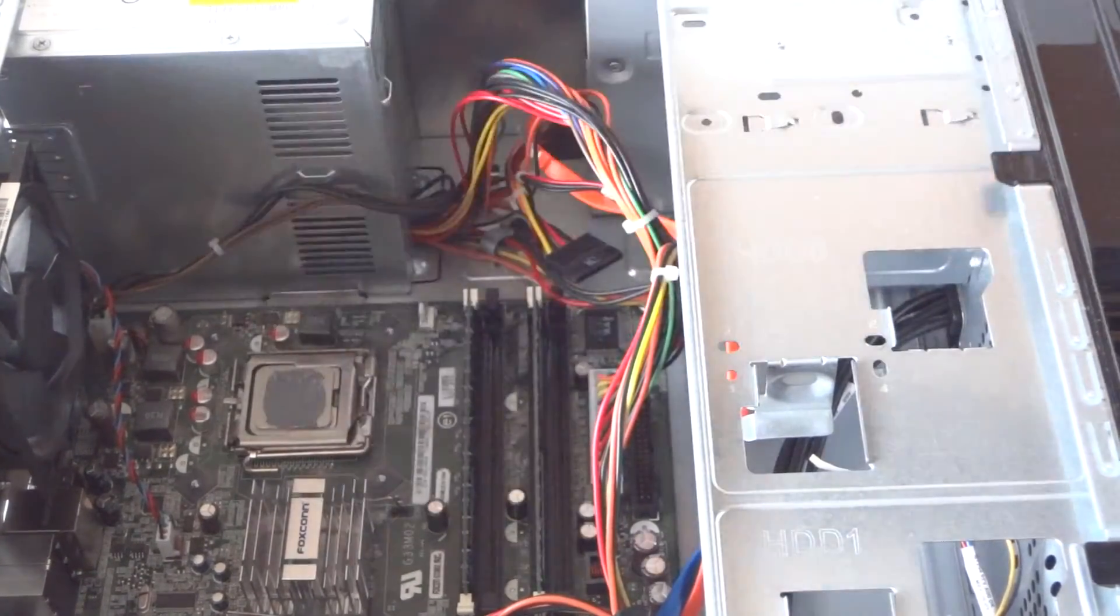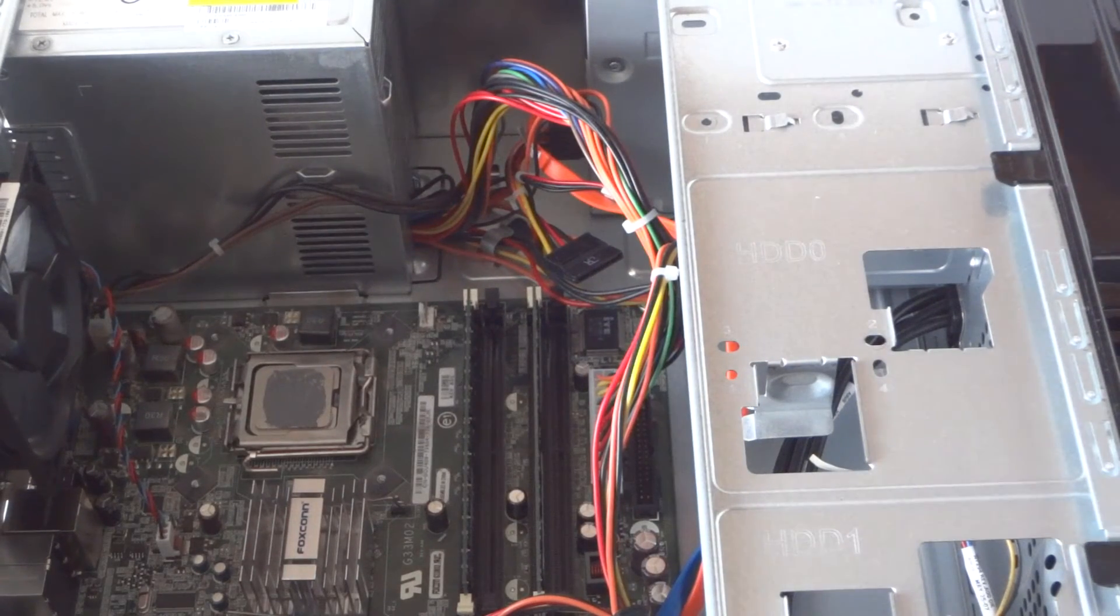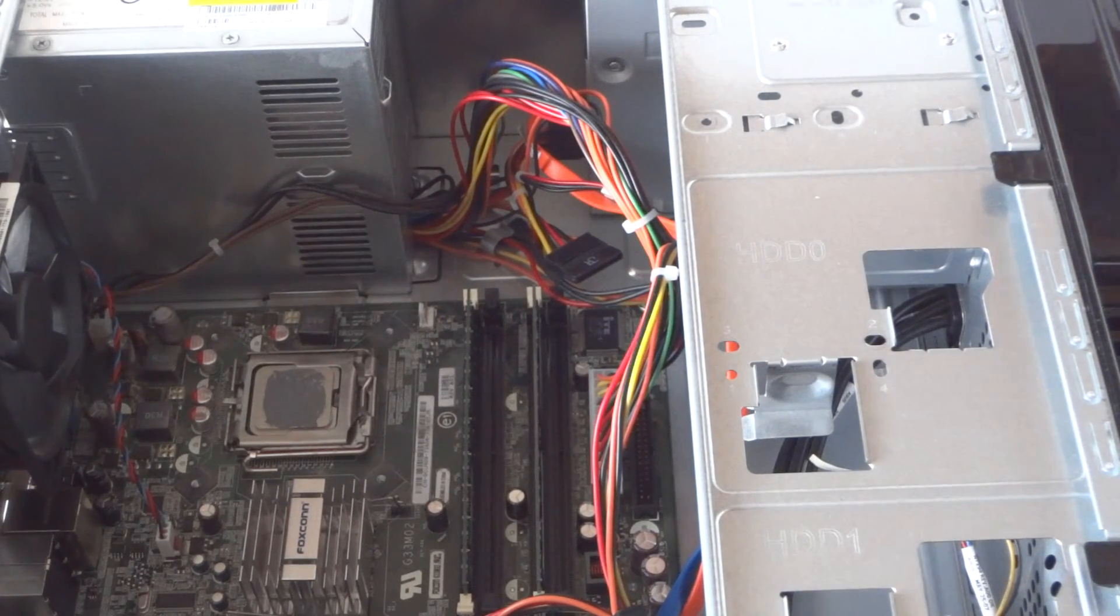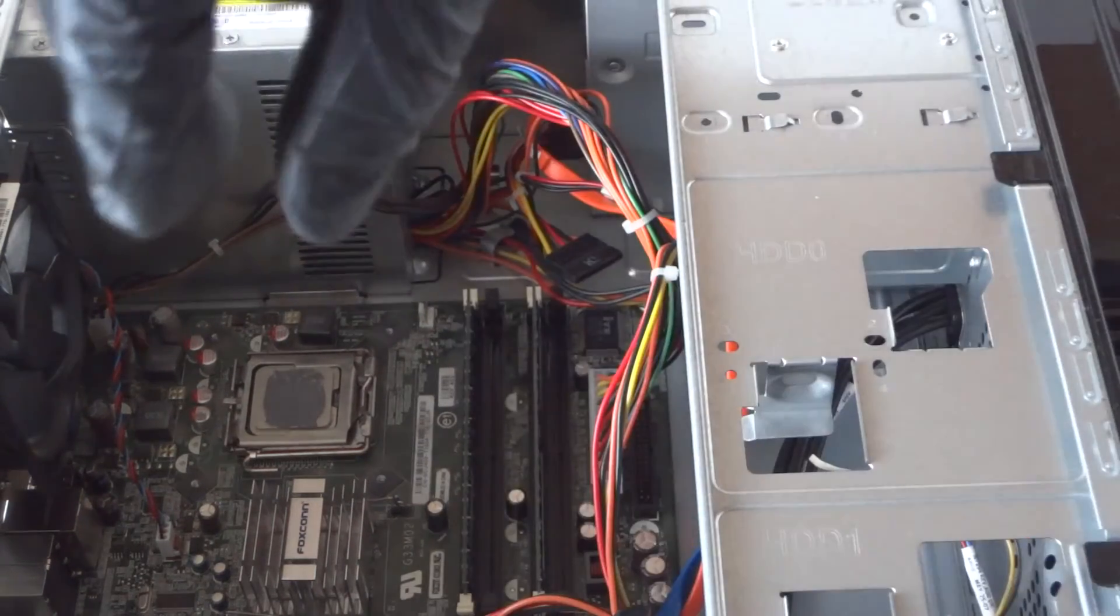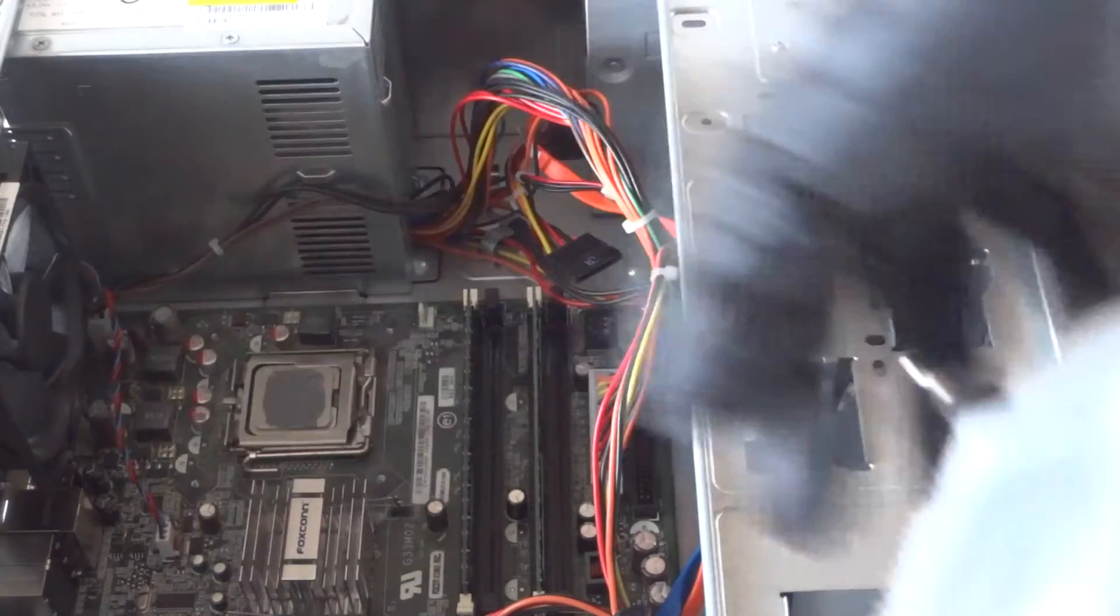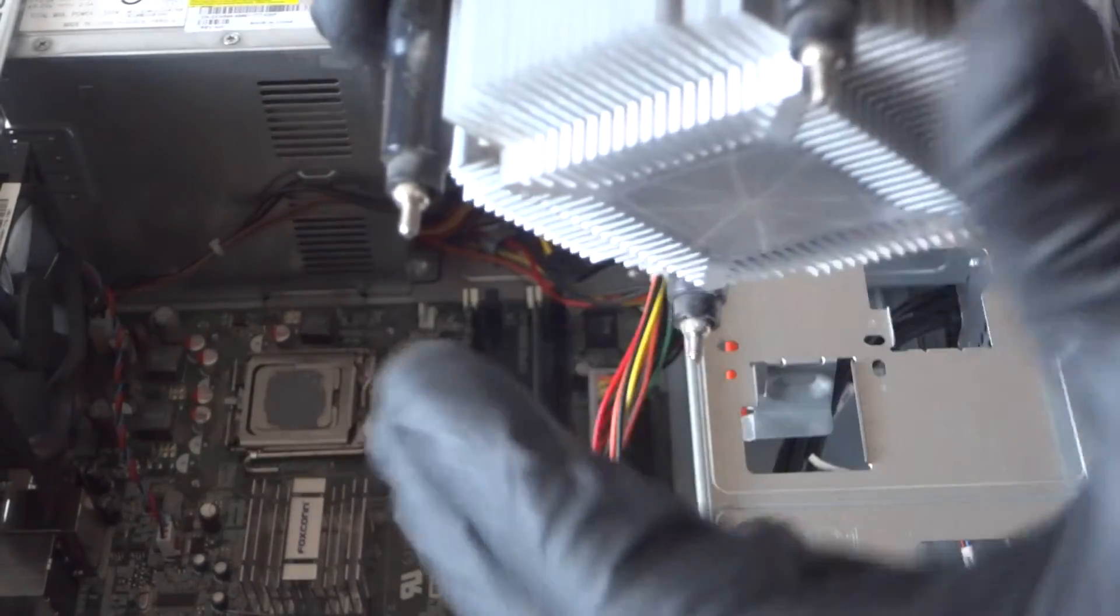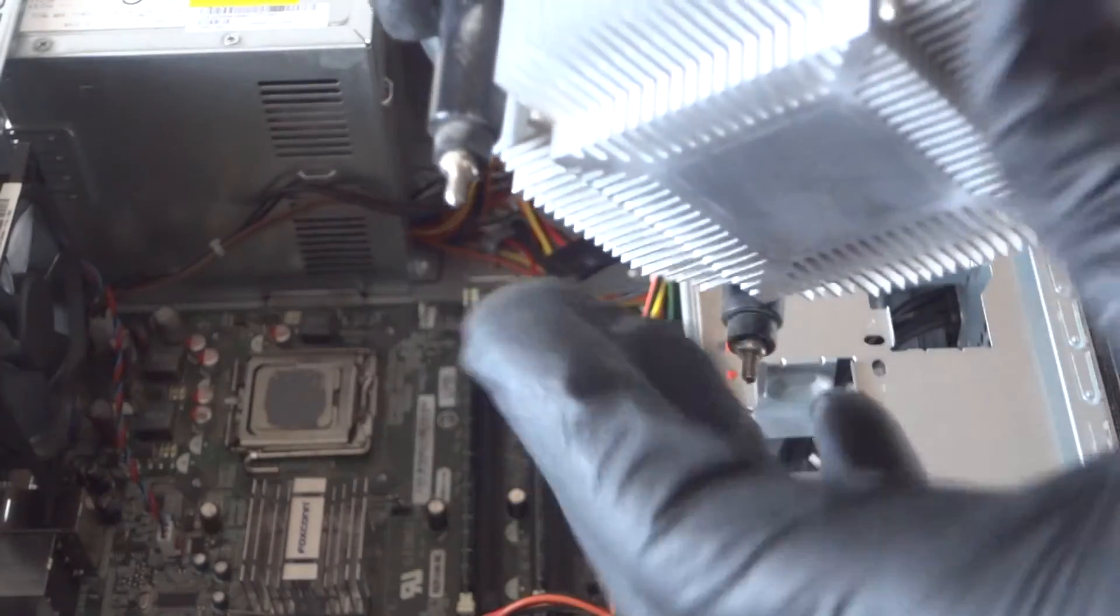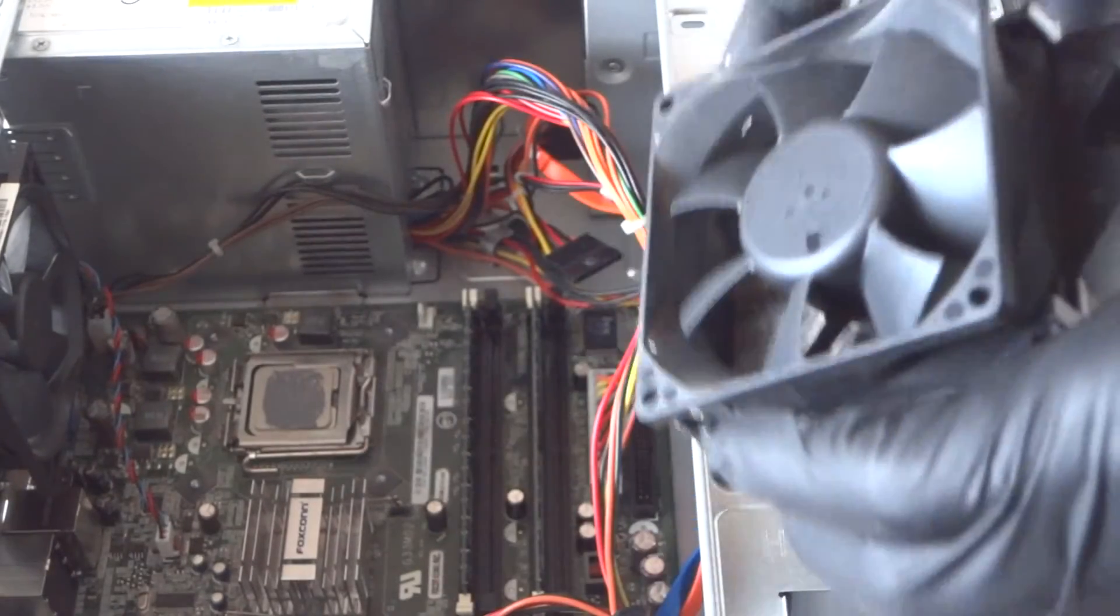Okay, now we're going to reinstall the heatsink back. So when you install the heatsink, the thermal compound will spread evenly. So we're going to go ahead and install back the heatsink fan cooler and get all the screws here.